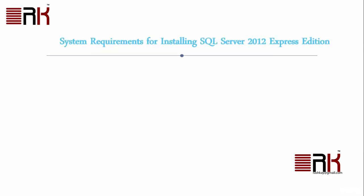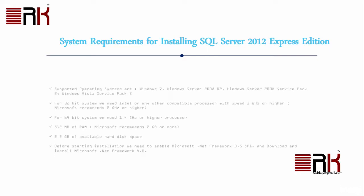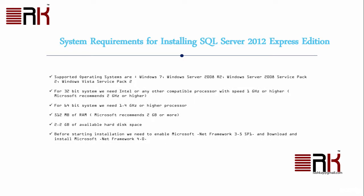These are the system requirements for installing SQL Server 2012 Express Edition on your machine. We can work either of these operating systems Windows 7, Windows Server 2008 R2, Windows Server 2008 Service Pack 2, Windows Vista Service Pack 2. For 32-bit system, we need Intel or any other compatible processor with speed 1 GHz or higher. Microsoft recommends 2 GHz or higher.